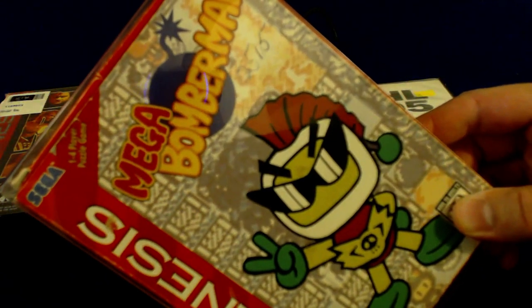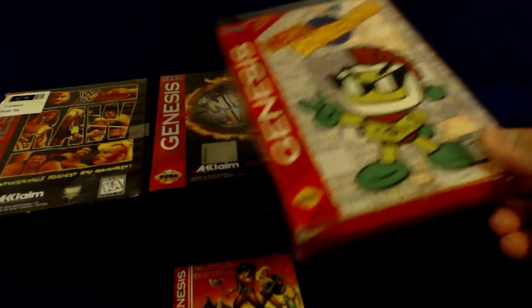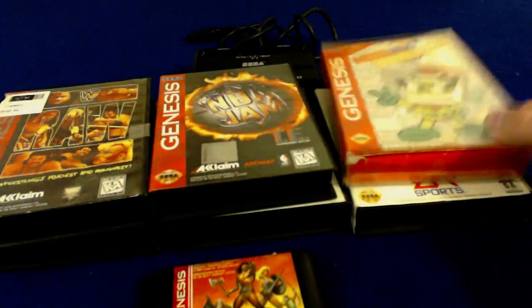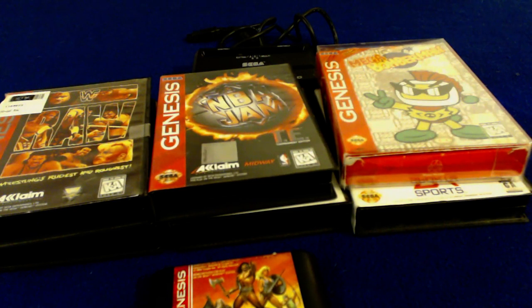Yup, there is a Bomberman game on the Genesis, and with this adapter, you and four friends can go to town. This is what I would highly recommend. And remember, get the Model 2.